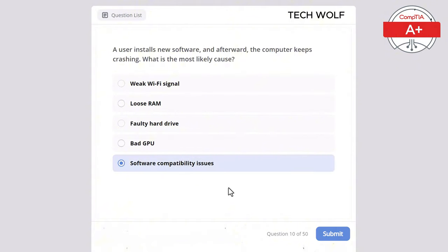A technician is installing a new hard drive and wants to ensure that it boots properly. Which step should be done first? The correct answer is set the drive as a primary boot device in BIOS. The system needs to boot from the correct device, and setting the hard drive as the primary boot device in BIOS ensures this. Installing the OS is necessary, but the BIOS boot order comes first. Formatting comes after the drive is recognized. Partitioning happens later, and checking for malware is irrelevant.